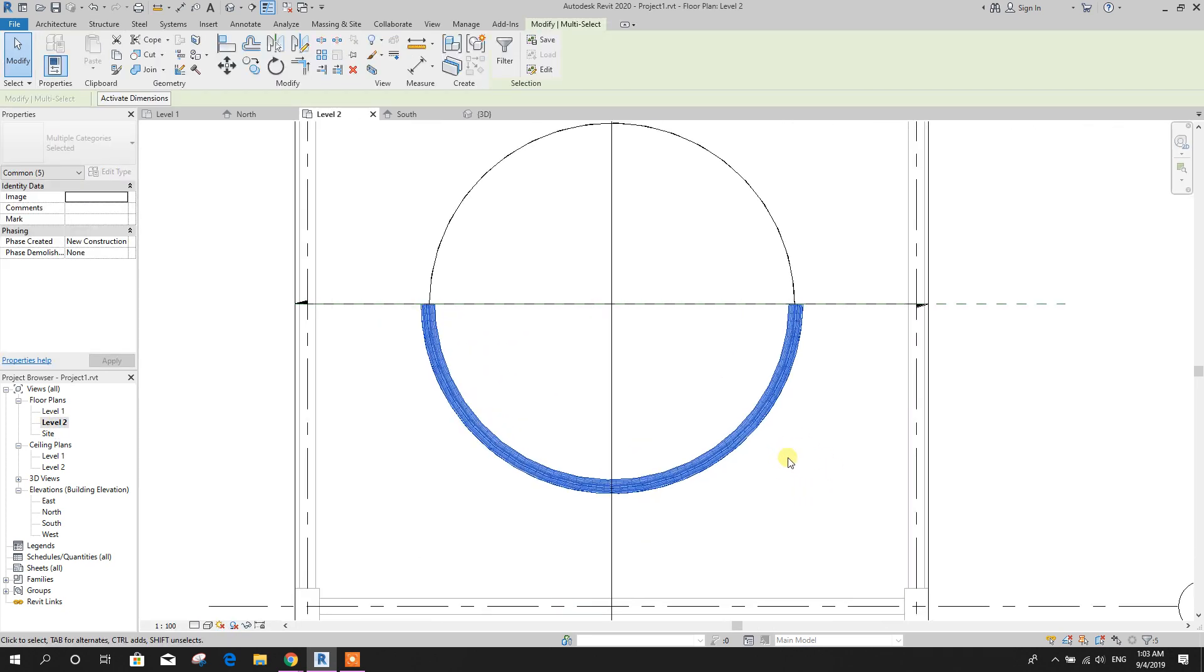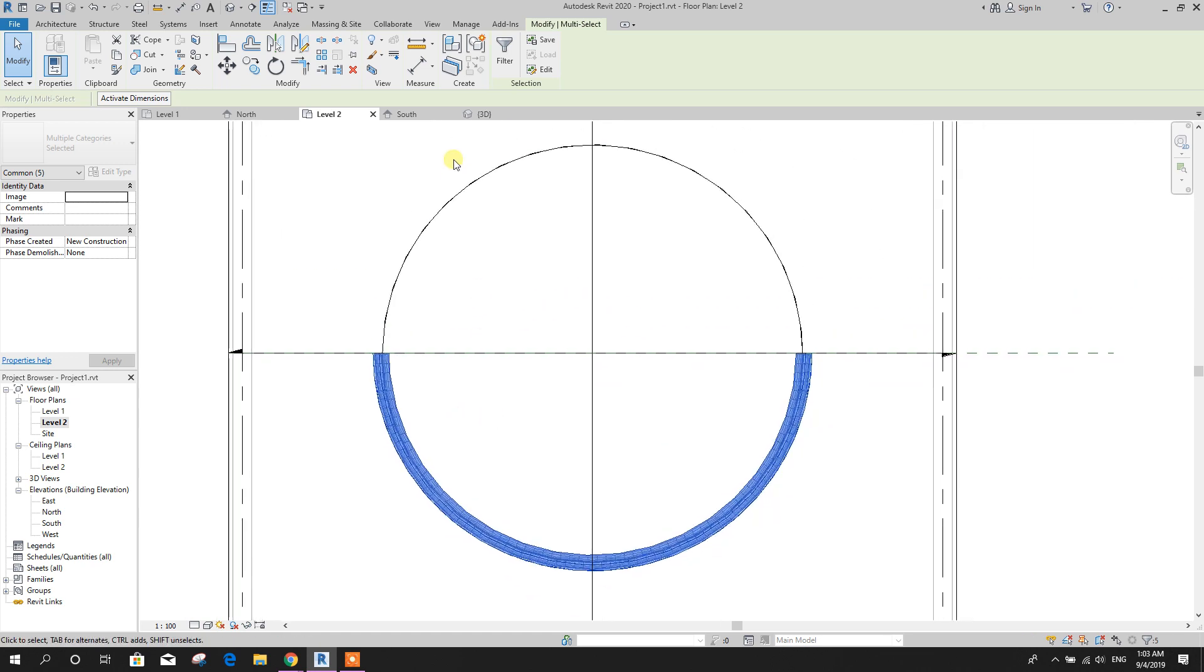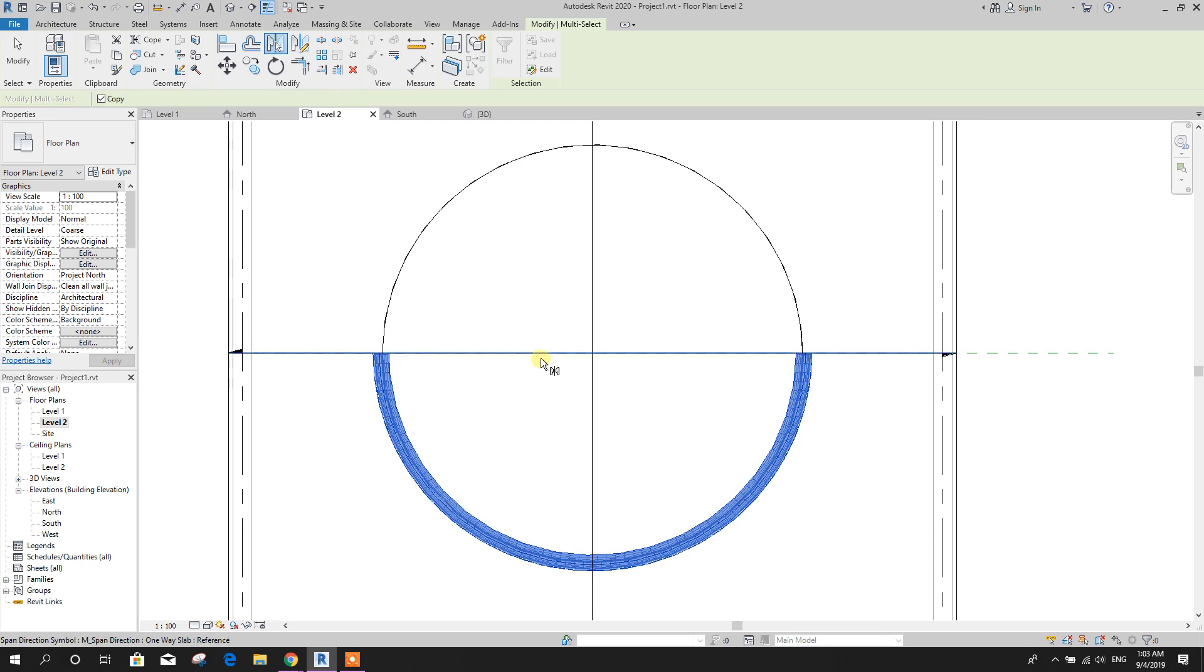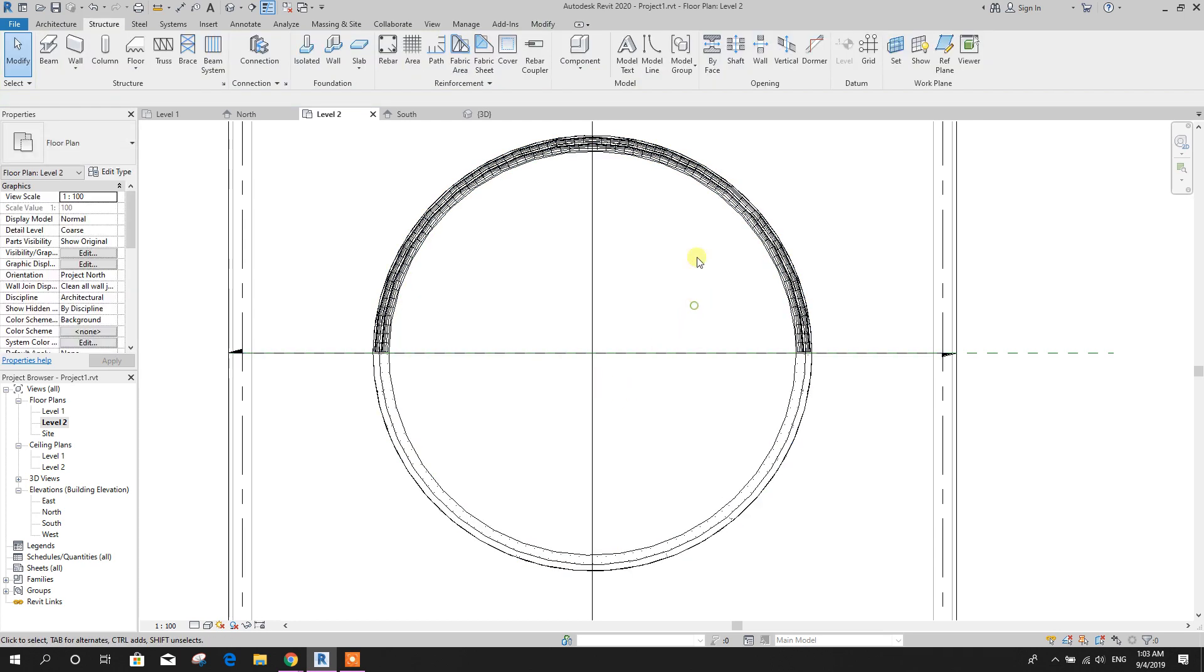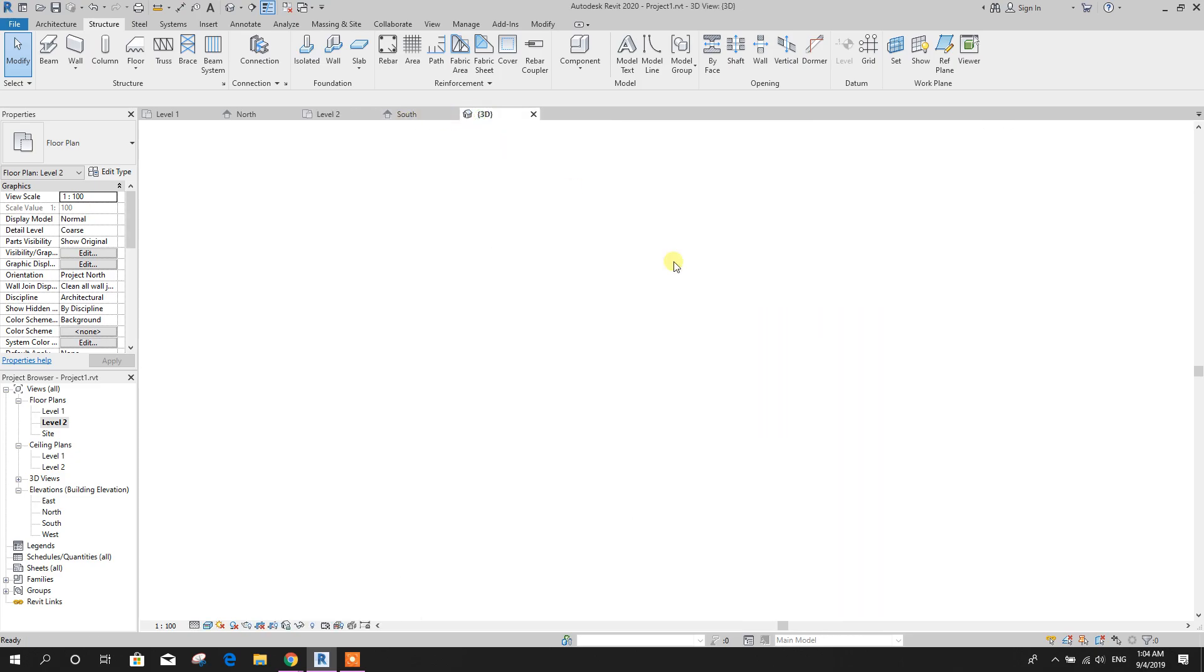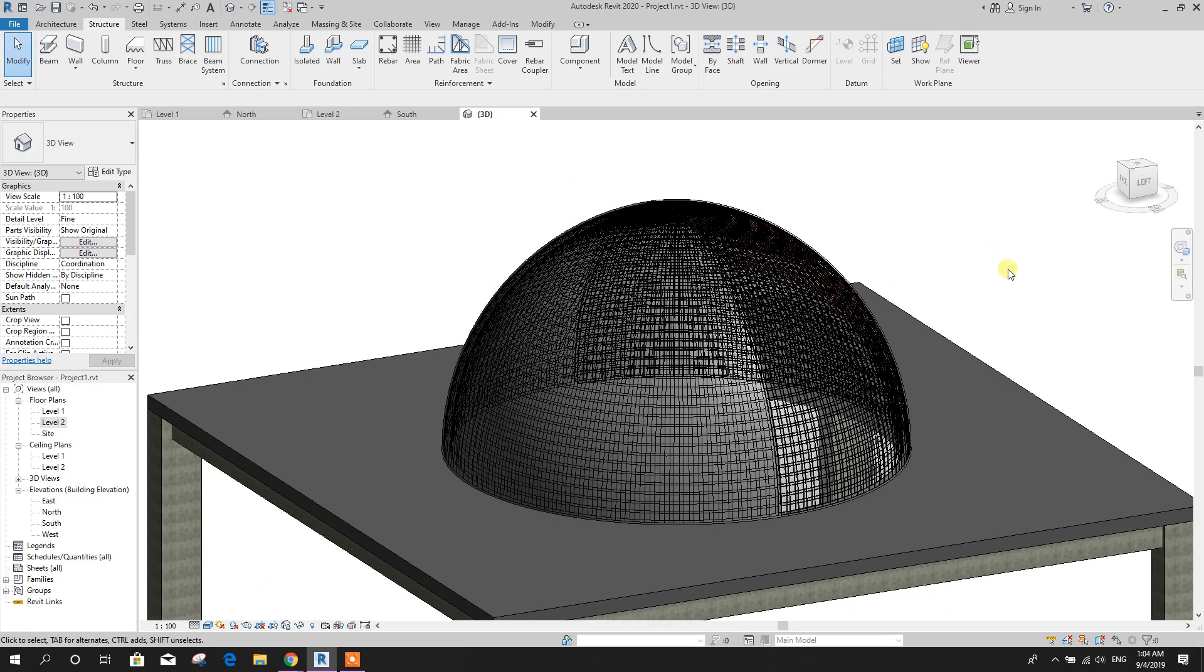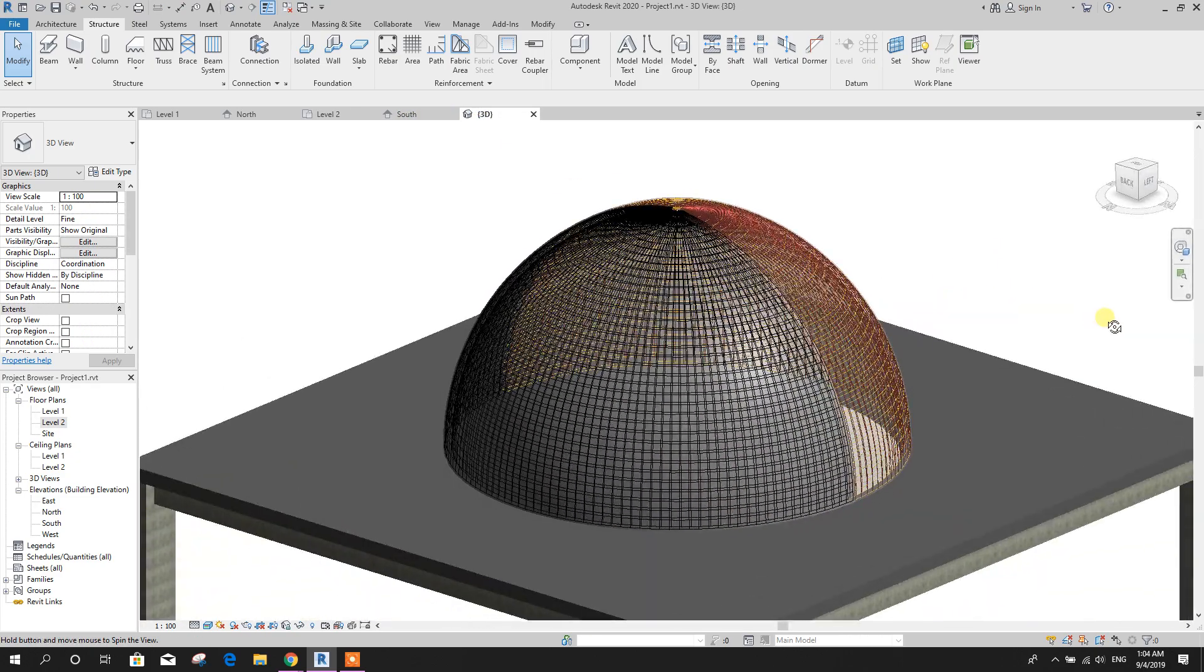Now this one, you can go to level 2, select this one, then mirror, pick axis, this one. So mirror done. Now go to 3D view, here we have got our full dome.